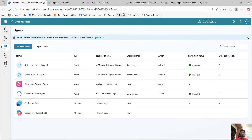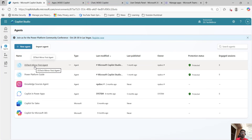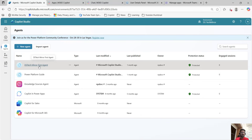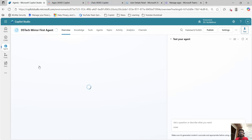This is my Copilot Studio environment and here we have created this agent so far. One of the agents is dstechmirror first agent. I will be adding this agent to MS Teams. To do that I will click on it.